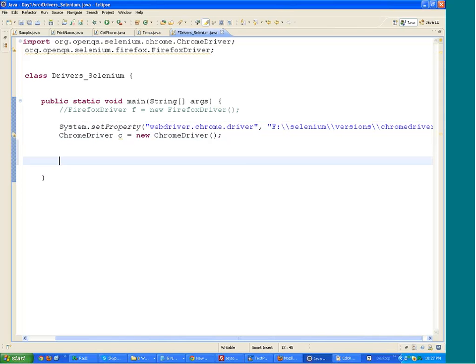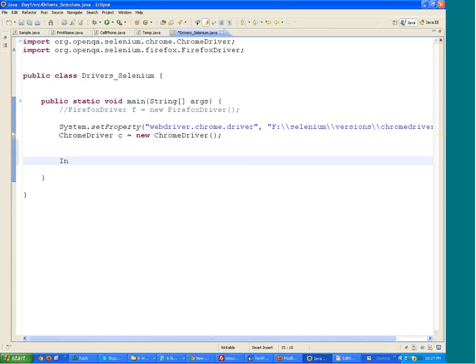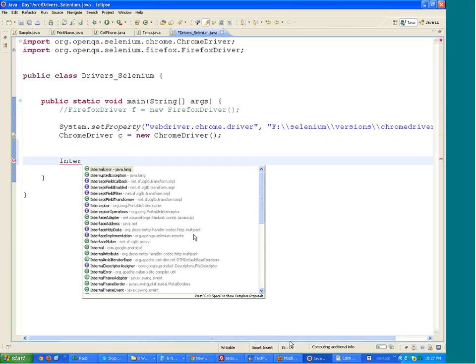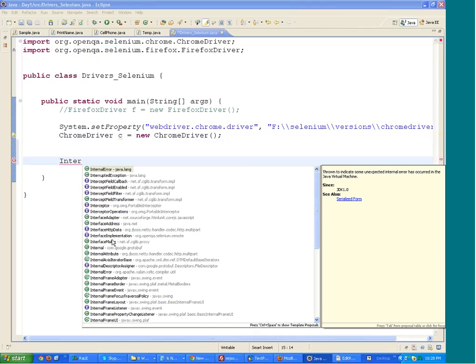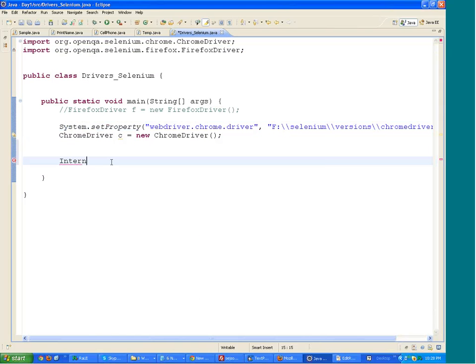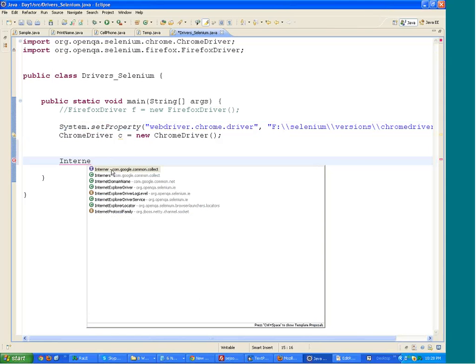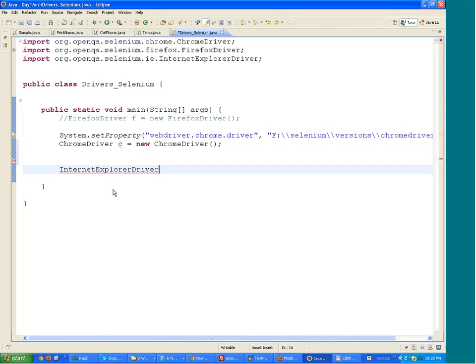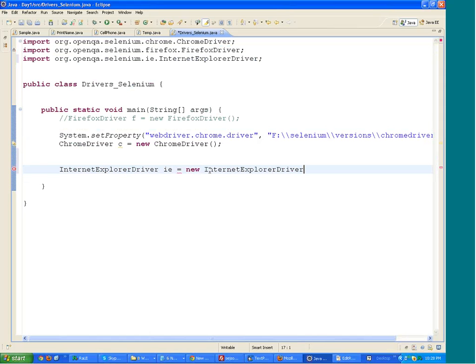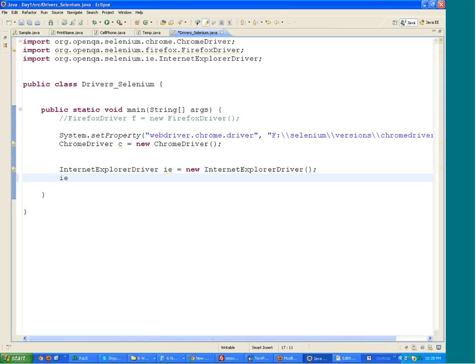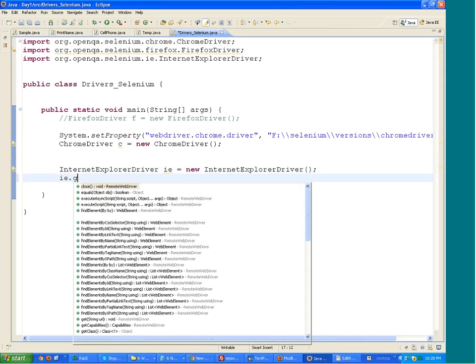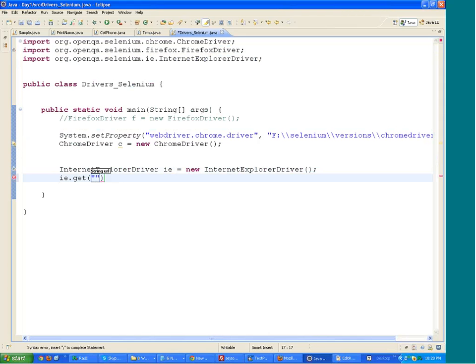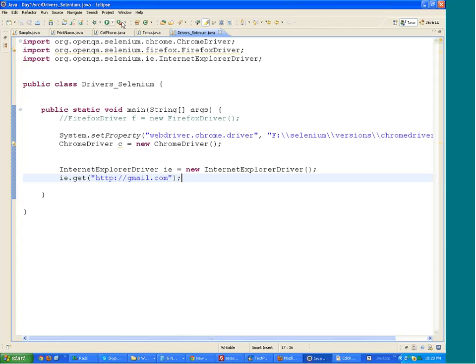Similarly, with IE, you have InternetExplorerDriver. I will create the object of this driver, new InternetExplorerDriver, and then write over here ie.get to the URL http gmail.com. So when you run this, Chrome opens, but IE never opens. For IE also, you get an error.